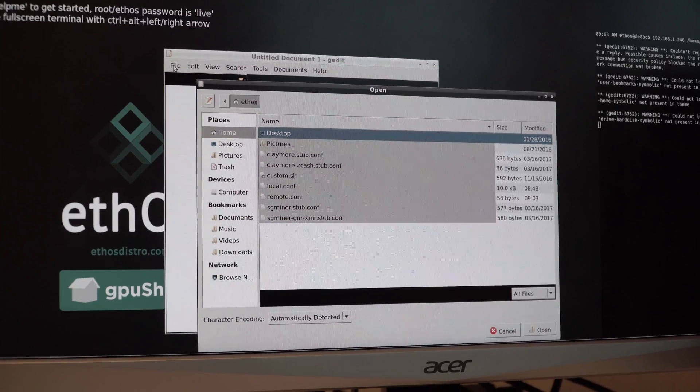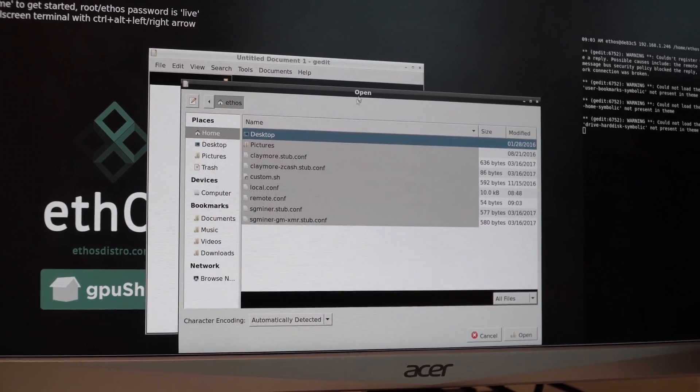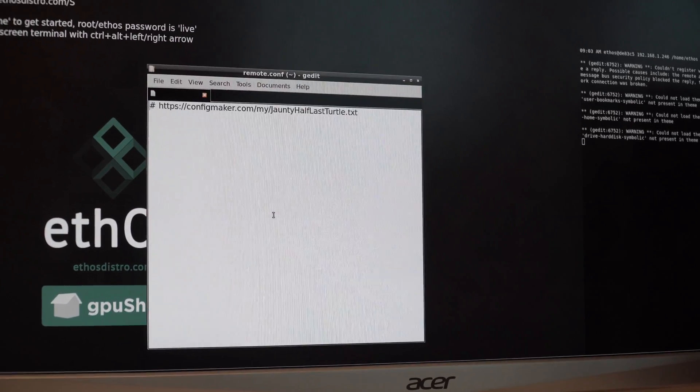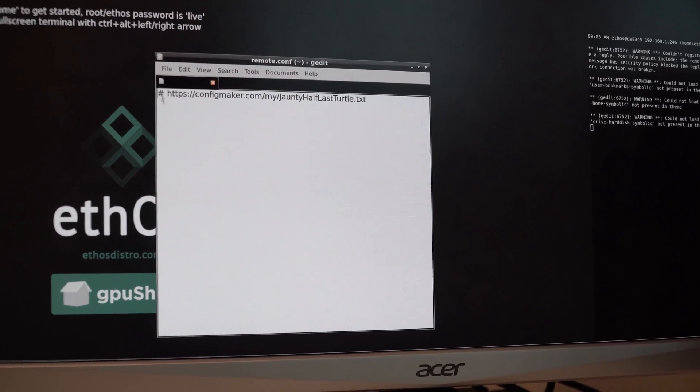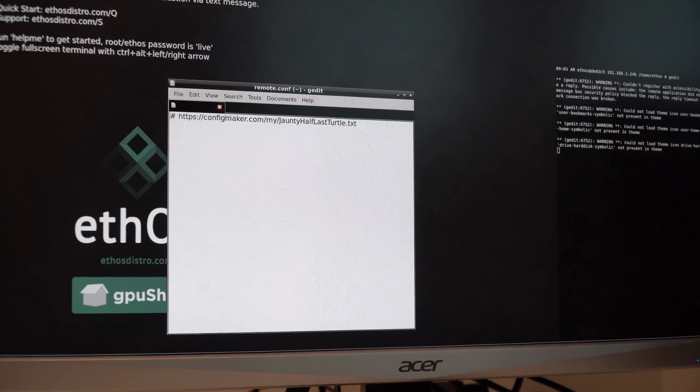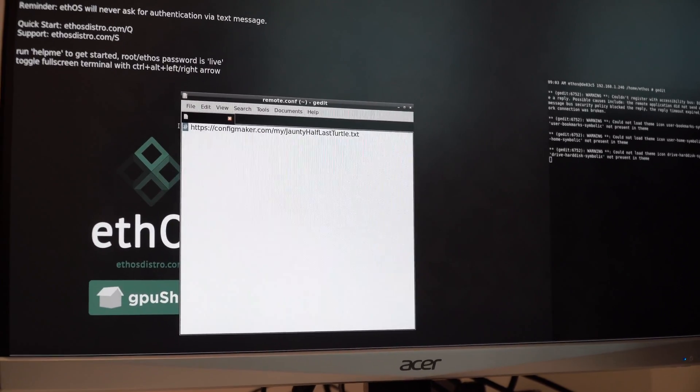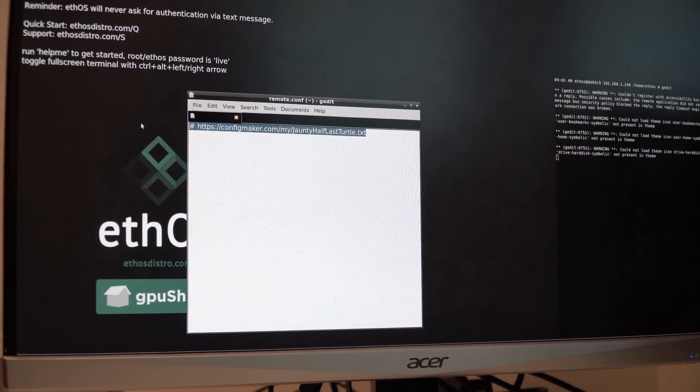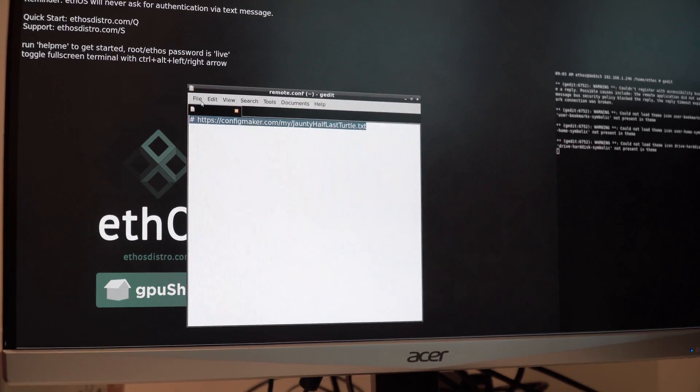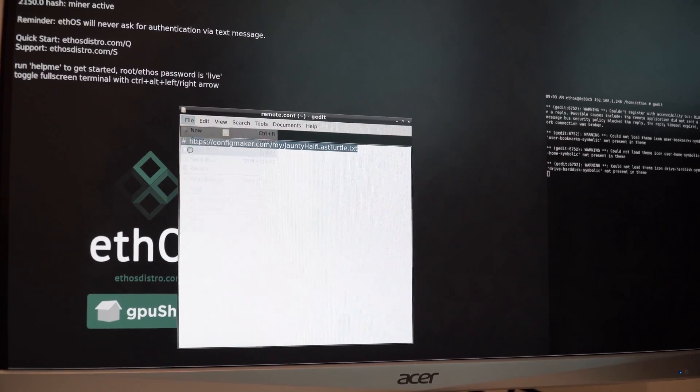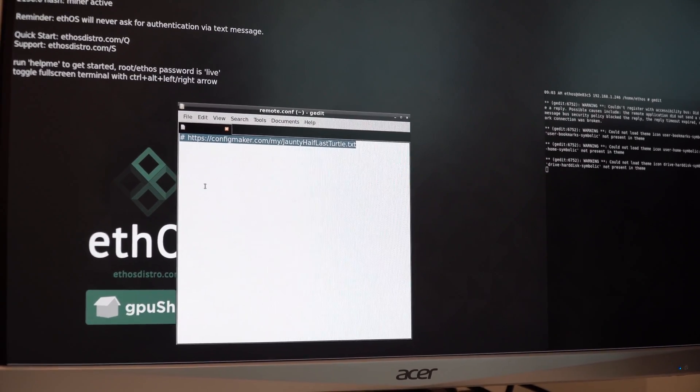So the first thing I'll do is file, open, and we're going to open the remote config file. You want to make sure that you either have the pound sign in here to comment this line out or you can even just totally delete it. Once you do that, click save.